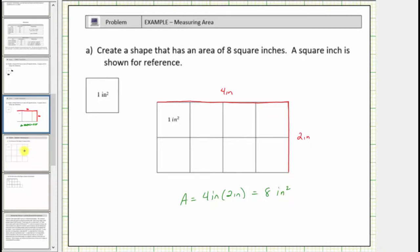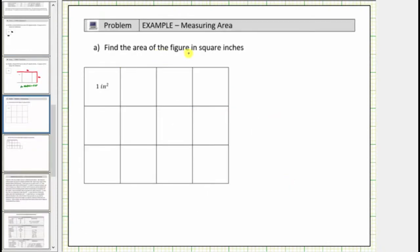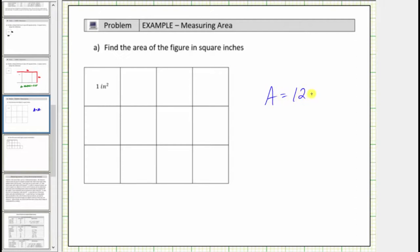In the next question we're asked to find the area of the figure in square inches. We're given the unit of area where one square has an area of one square inch. To find the area we count the number of square inches in the figure. We have four, eight, twelve squares where each square is equal to one square inch, and therefore the area is equal to twelve square inches.